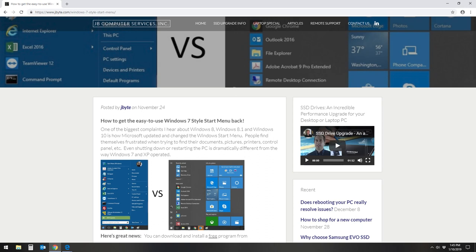Hi, my name is Jason. In this video I'm going to show you how to quickly and easily get the old Windows 7 style start menu installed in your Windows 8, 8.1 or Windows 10.